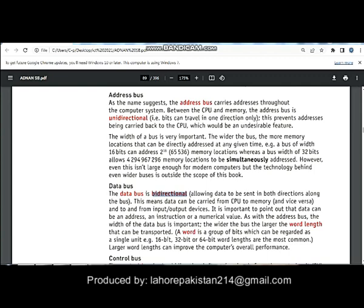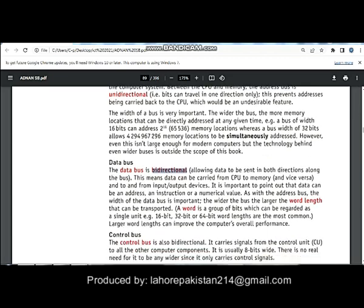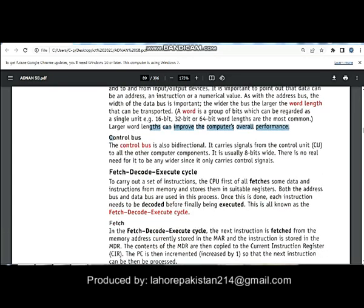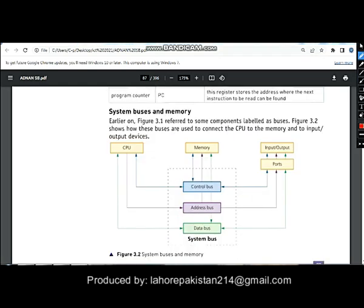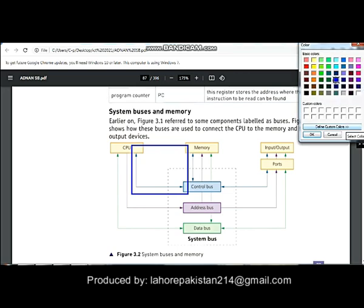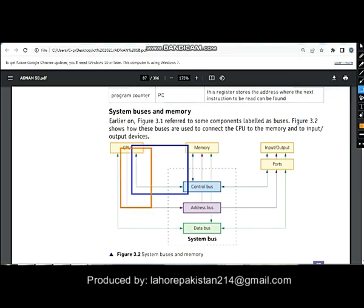The third one is the control bus, which is also bidirectional because instructions or commands are given by the CPU, but some signals need to come back to the CPU as well. As you can see from the diagram, the control bus is bidirectional and the address bus is unidirectional — it has only one direction.